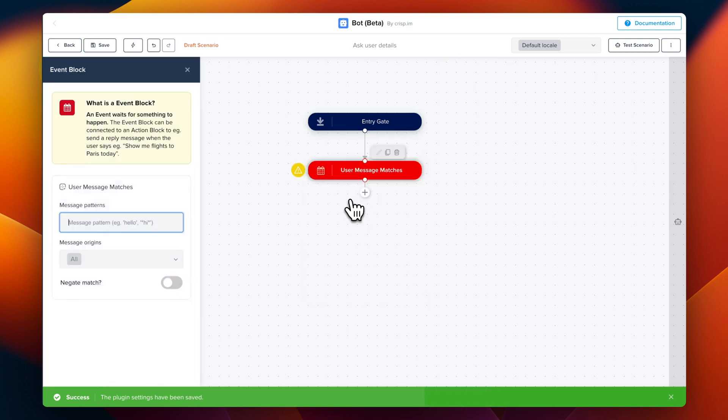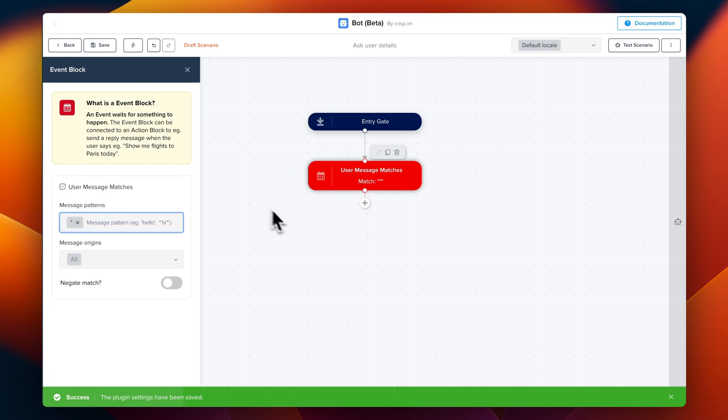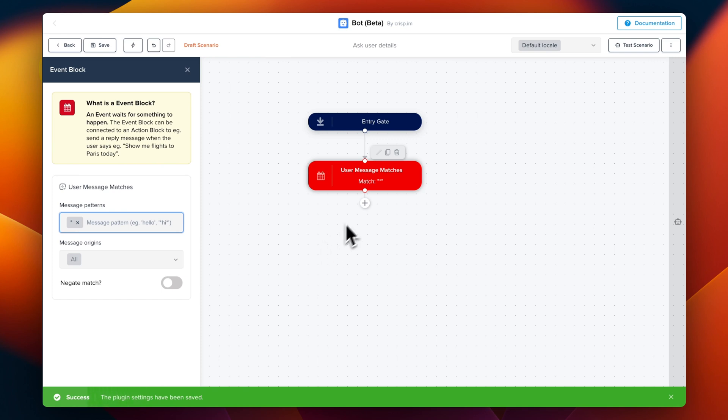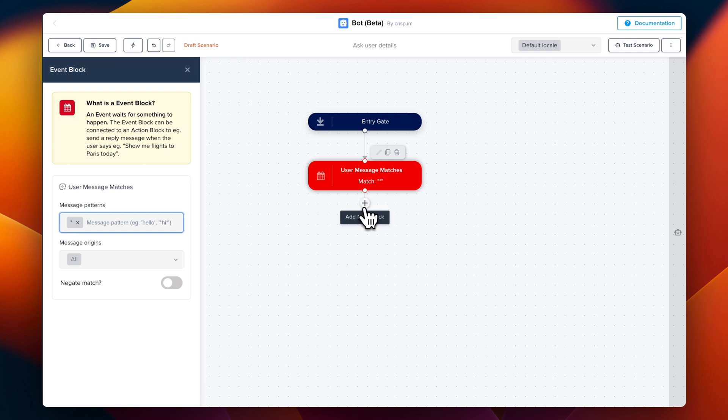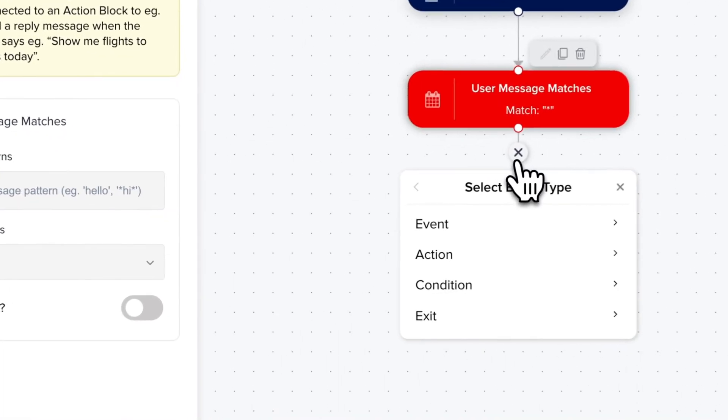So a user message match is a hint so the chatbot can know when it should be triggered or not. Here we're going to use a star. So it means that any user message is going to trigger the chatbot. And now we can chain it and add a message.